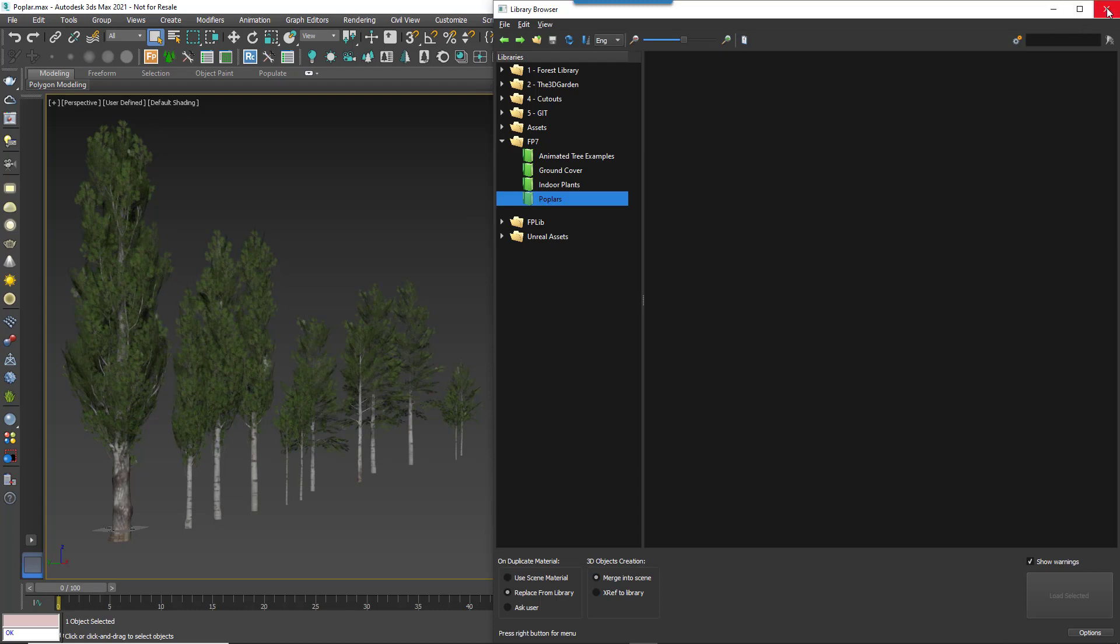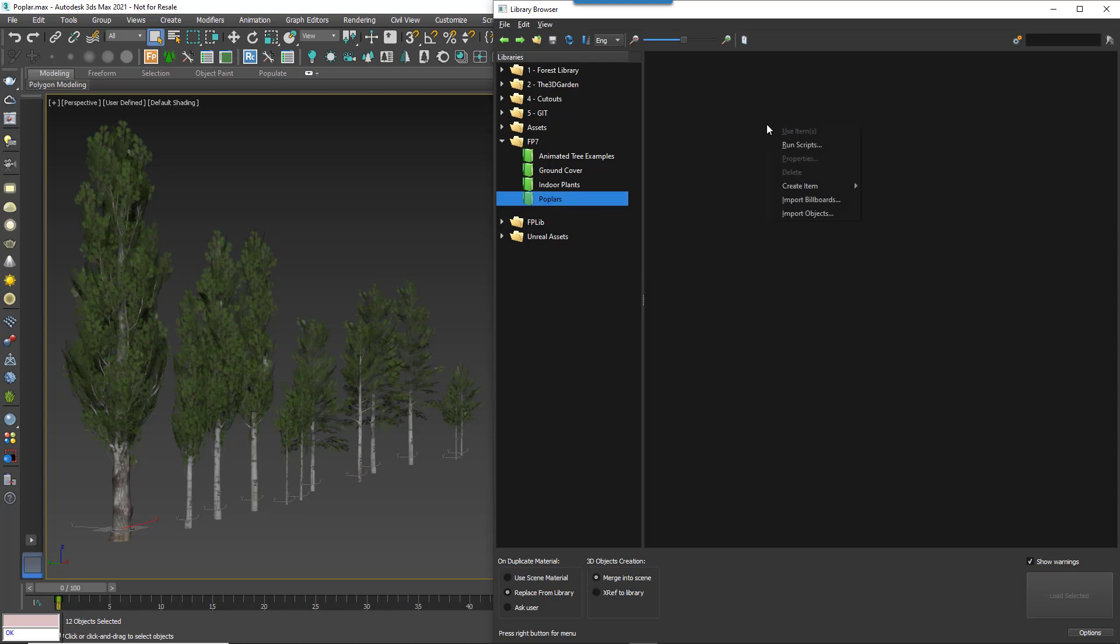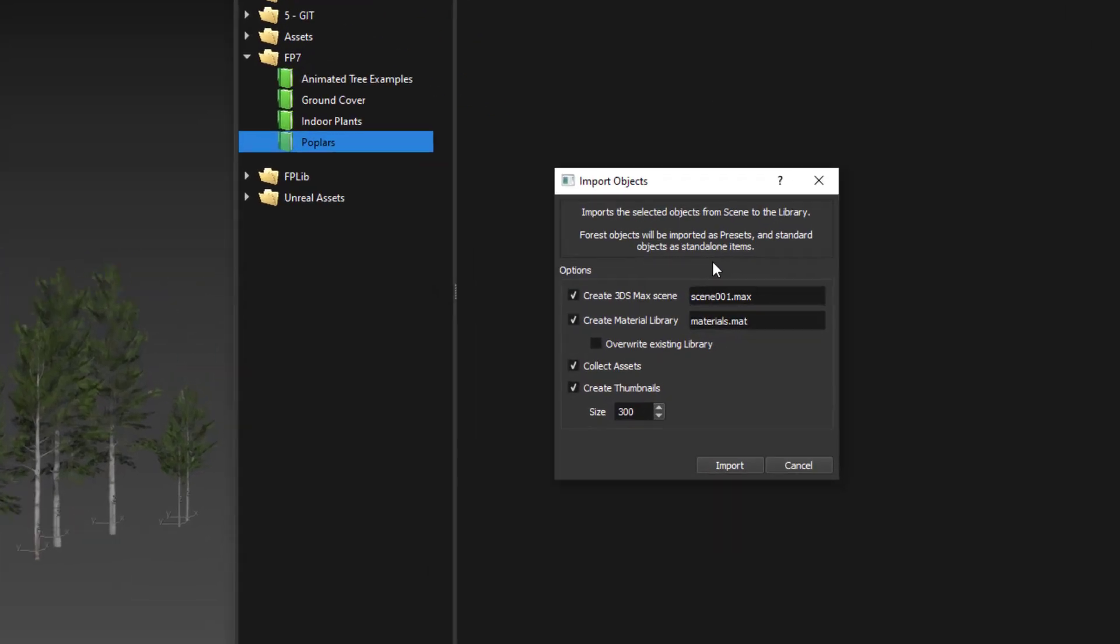To save individual objects to the library, just select them in the Viewport. Then select the library to which you wish to add the items. Then right click in the items list somewhere and select Import Objects. A new dialog will open with a number of options.